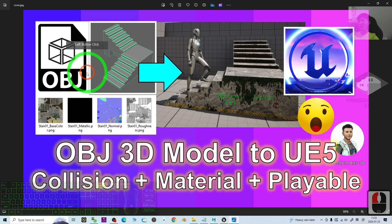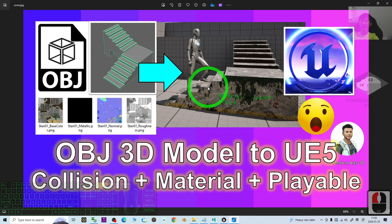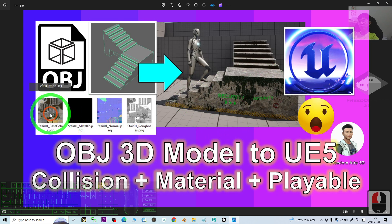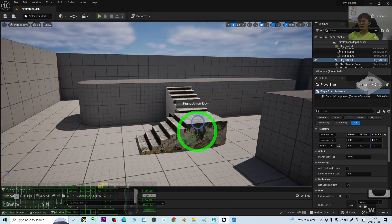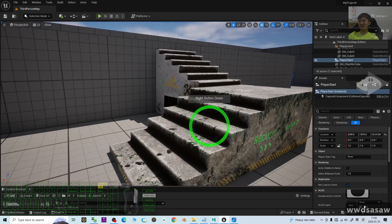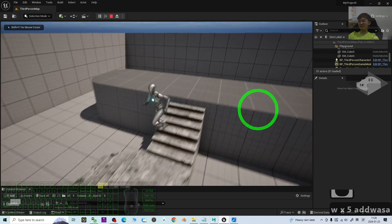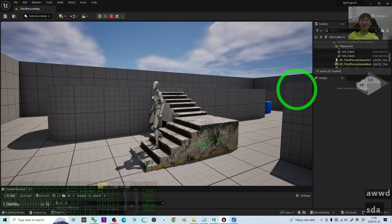Hey guys, my name is Freedom. Today I'm going to show you how to import any OBJ 3D model into Unreal Engine 5 with the proper collision settings so that your game player can interact properly with the 3D assets. I'm also going to show you how to set up all of the materials properly — the diffuse color, normal map, and roughness map — so that your 3D model looks really stunning. I'll walk you through it step by step.